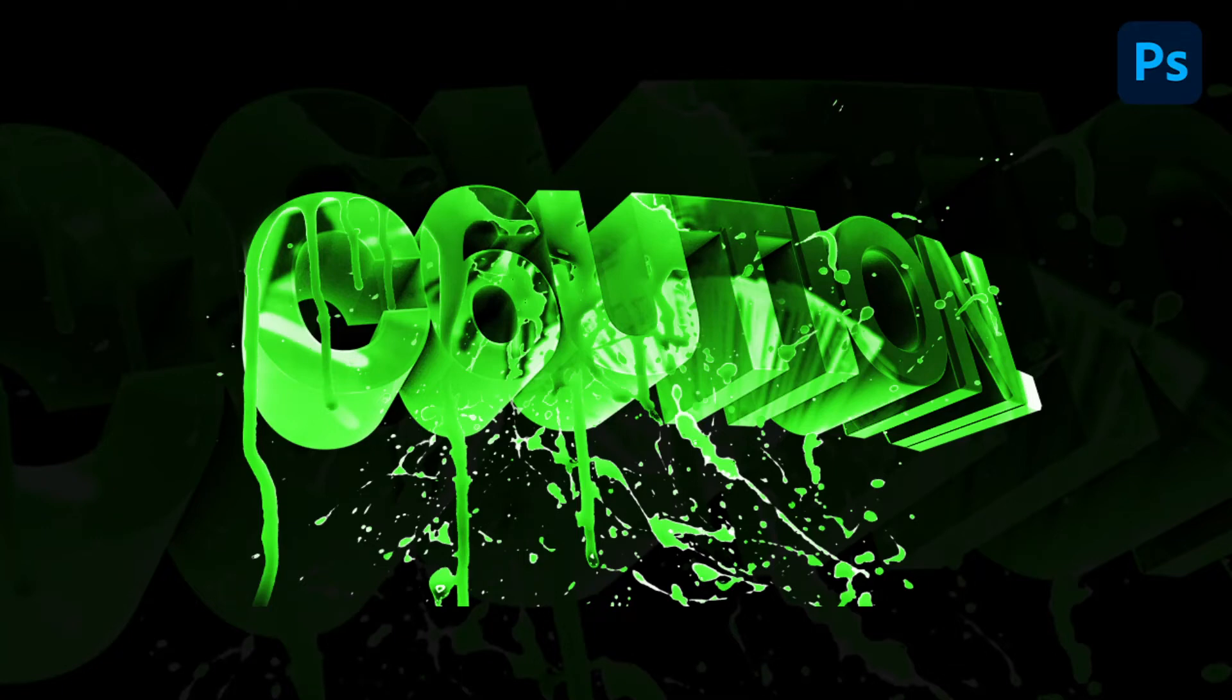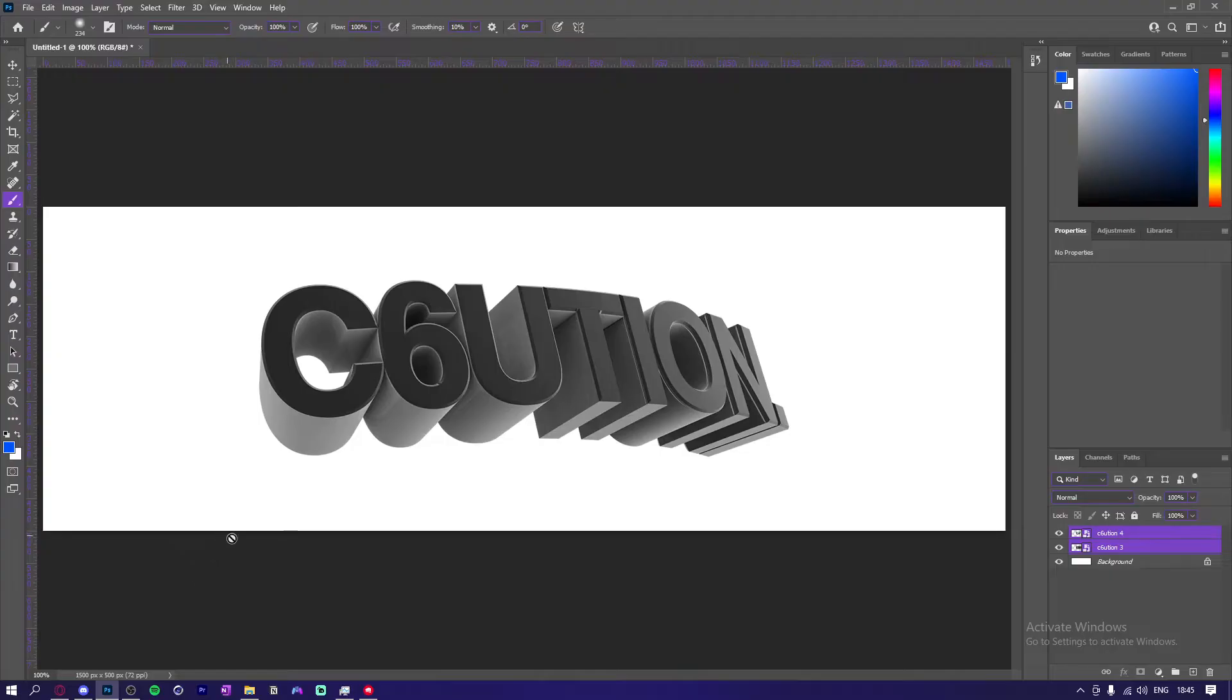Yo what is up guys, welcome back to a brand new video. In today's video I'm going to be showing you guys how to make some sick text for your banners and stuff like that. Yeah, let's get into it.